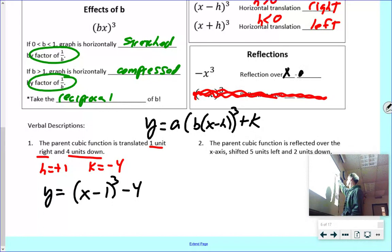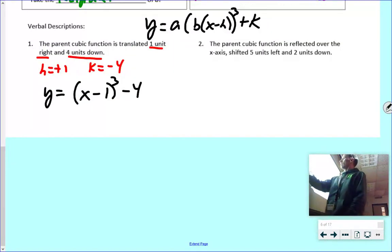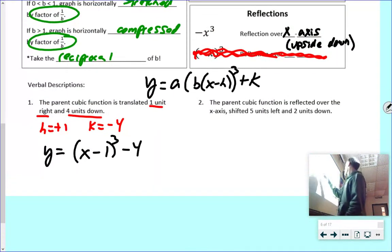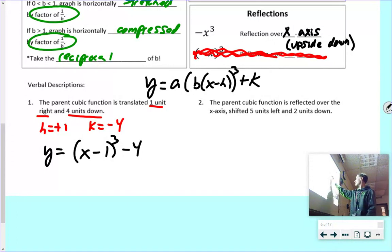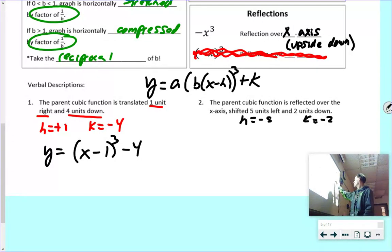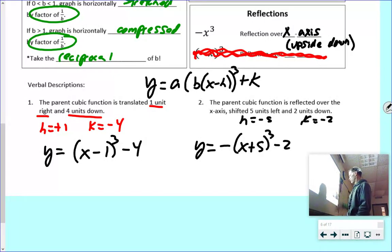I also need to add the reflections. A negative sign in front of the parentheses means the graph flips upside down — it's reflecting over the x-axis. For number two: the parent cubic function is reflected over the x-axis, shifted five left and two down. That means H is negative five and K is negative two, with a reflection. So the function is: y = −(x + 5)³ − 2.